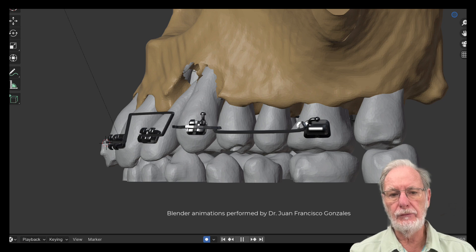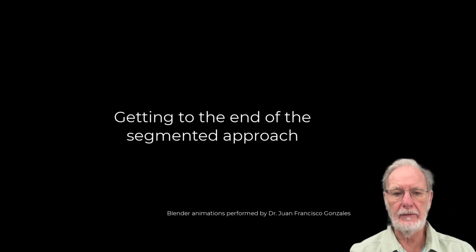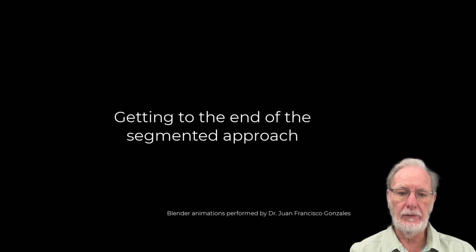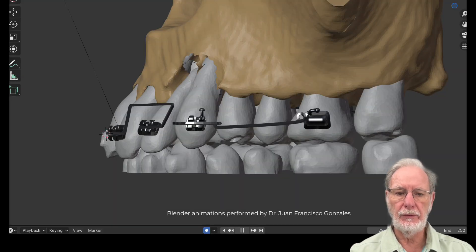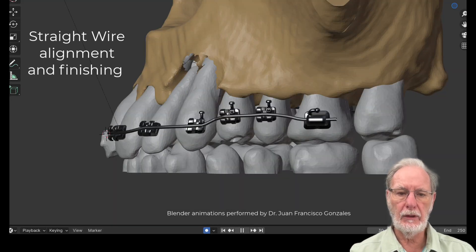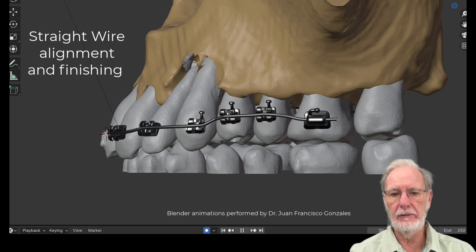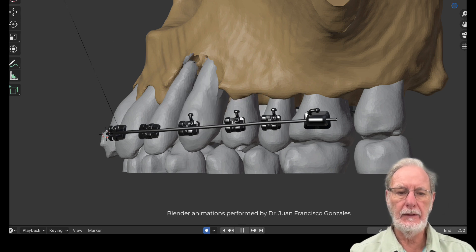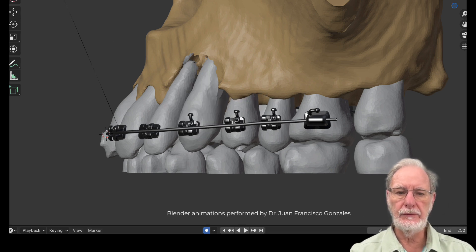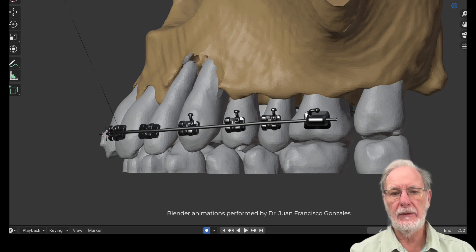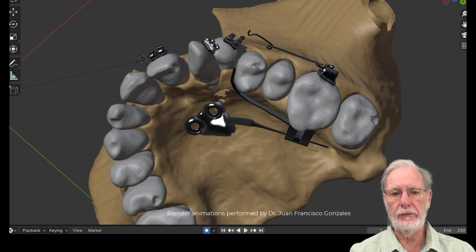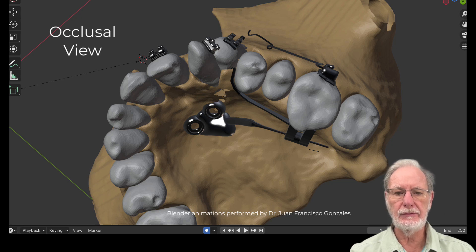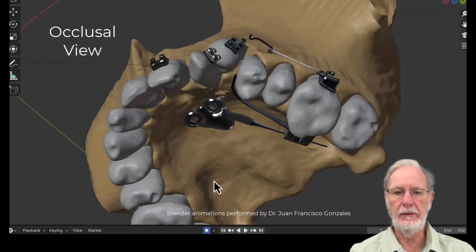We then move on from segmented to straight wire. We align the teeth with nickel titanium, and from the occlusal view you can see that the same movement occurs. It's all self-limiting.